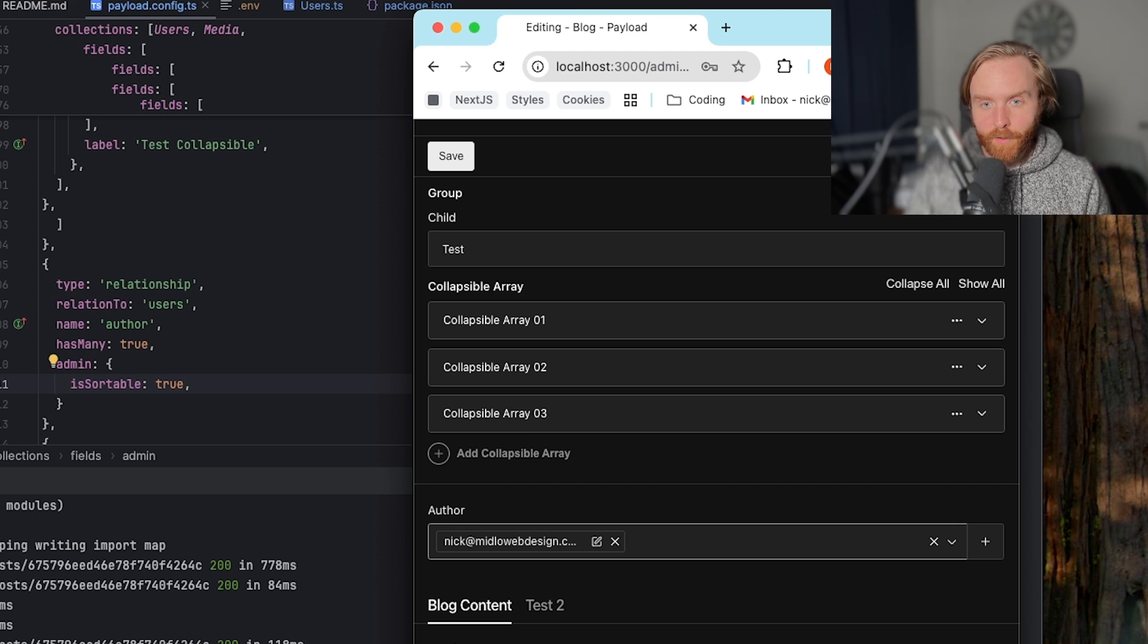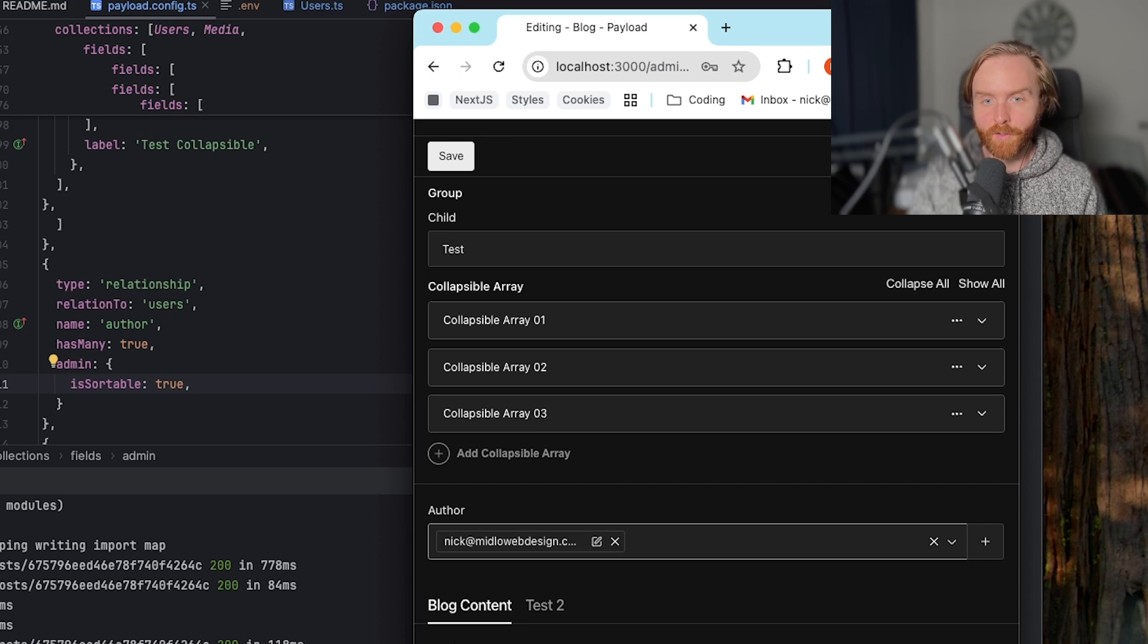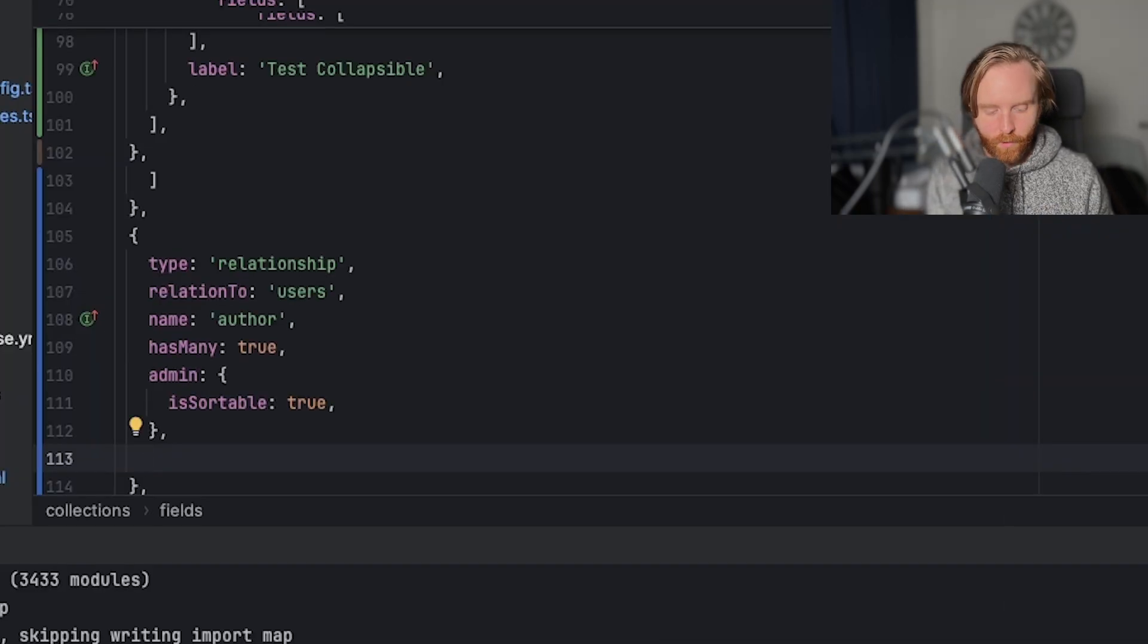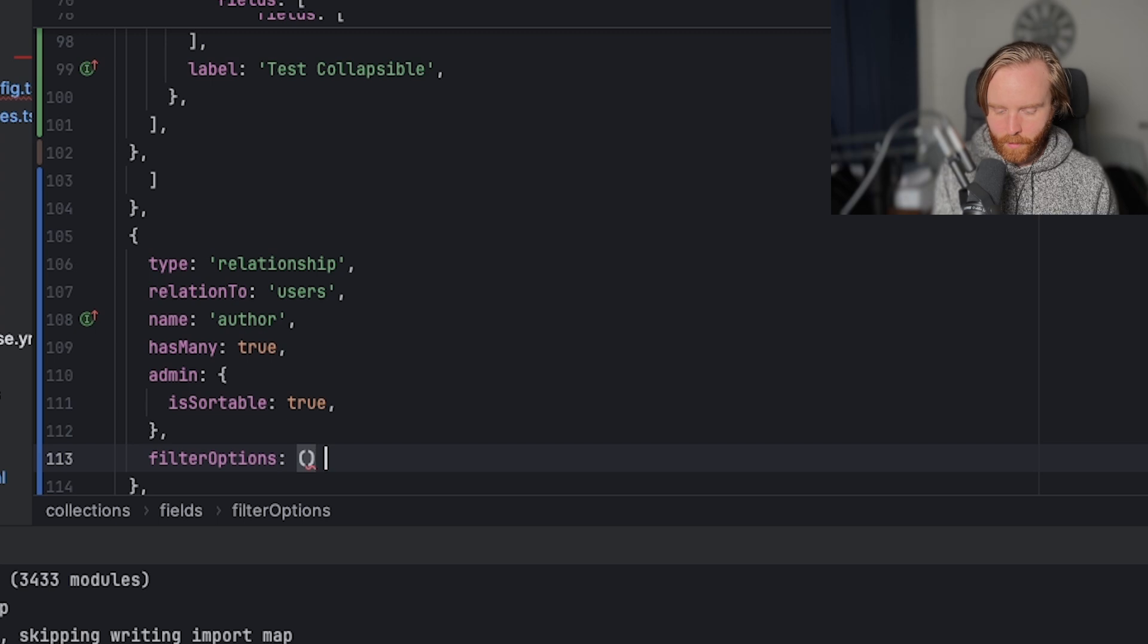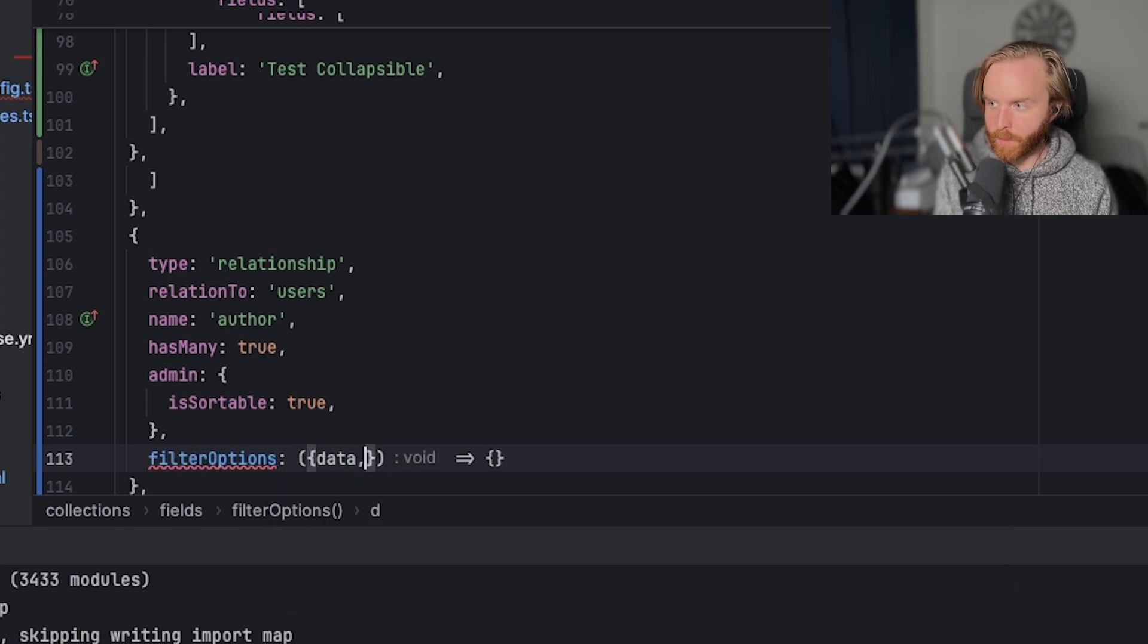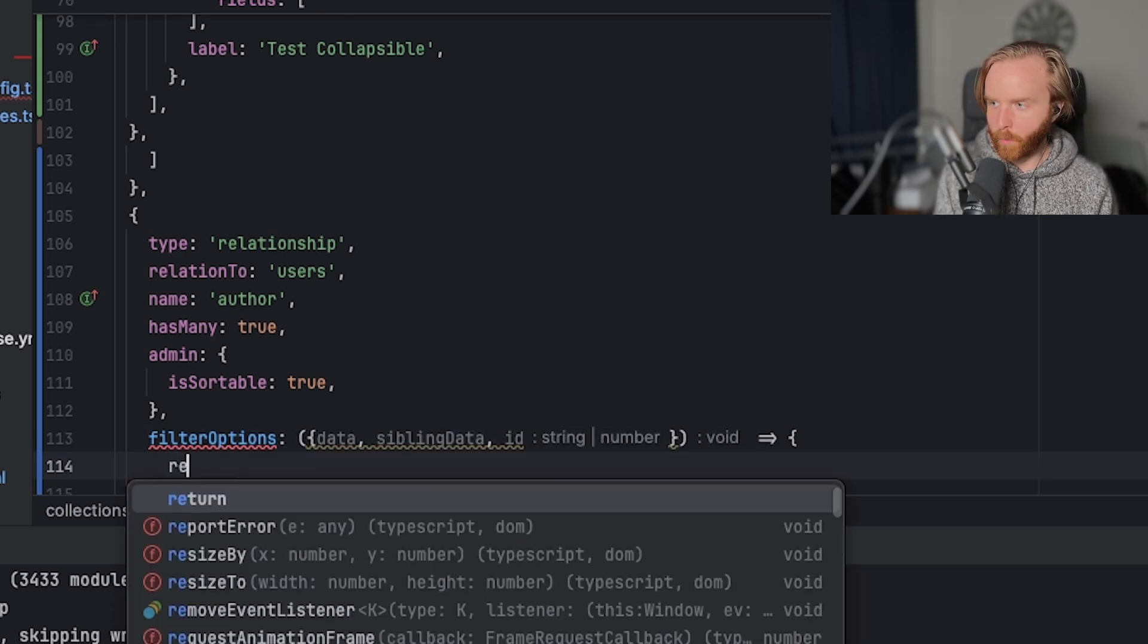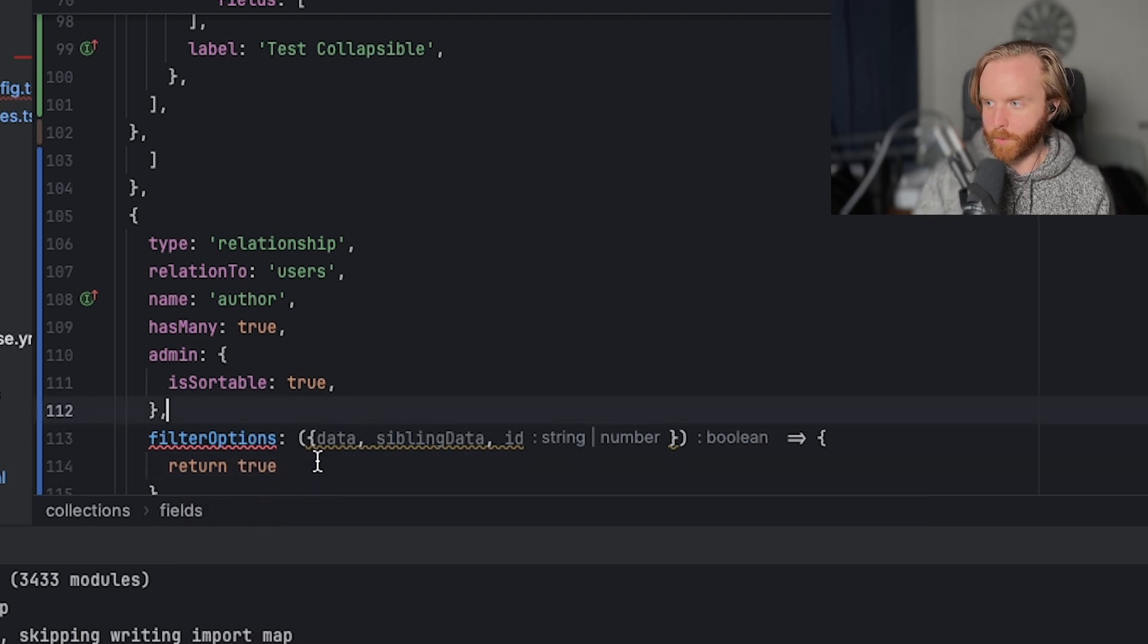You also have the option to filter what is returned in the relationship field using a query, a function or Boolean. To do this, we need to set a function in our filter options that take relation to data and sibling data as arguments. So we can do that by just entering in filter options, and then setting up a function and allowing the arguments data, sibling data and ID to be used. And here we're just going to return true. So everything is returned.